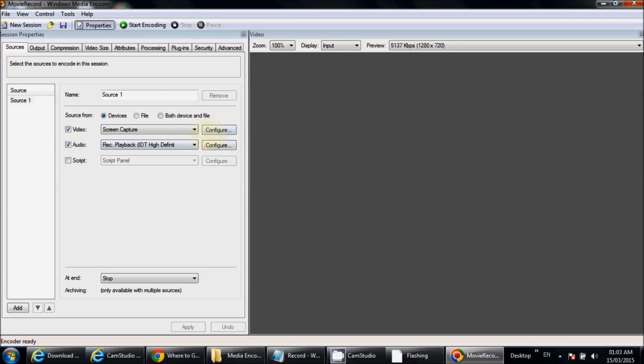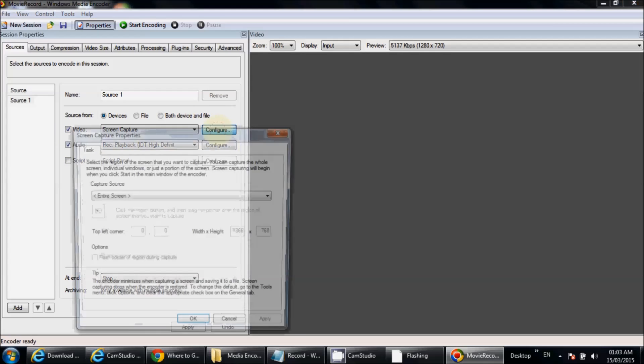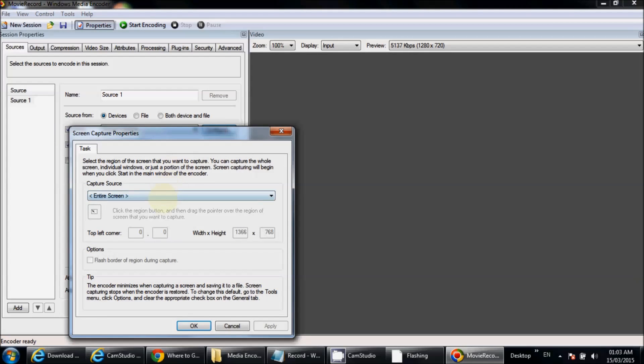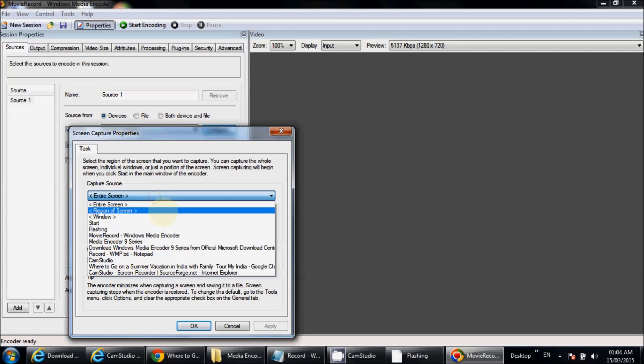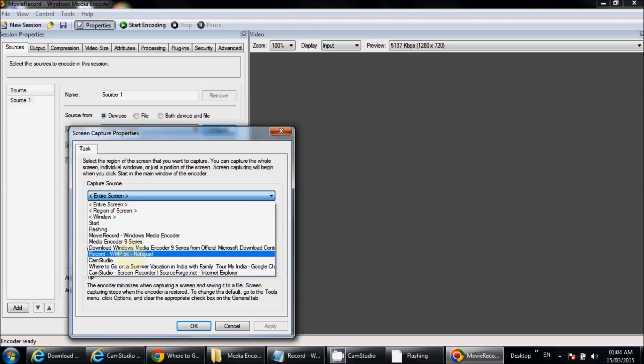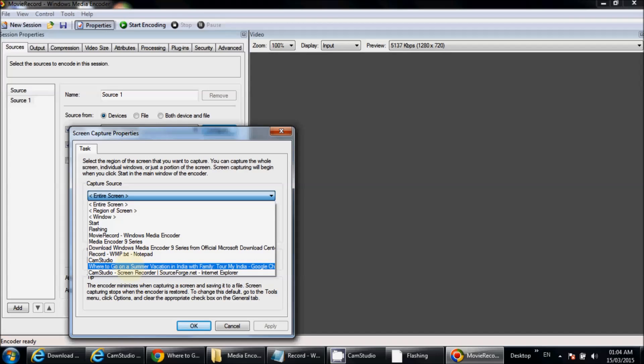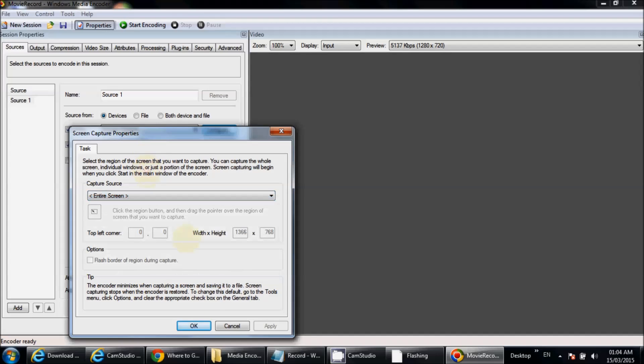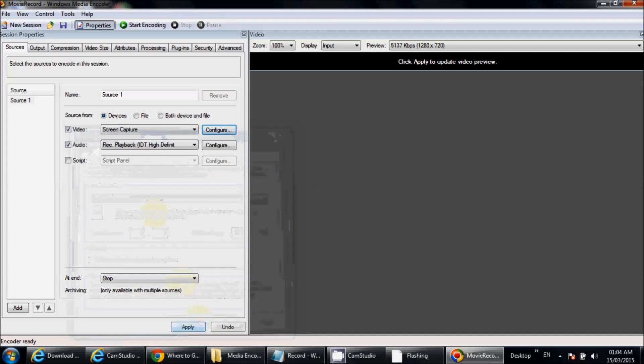You can select which screen you want to record, like your entire screen or all open windows. I'm selecting Entire Screen. Click OK. In the Compression tab, you can select video quality.